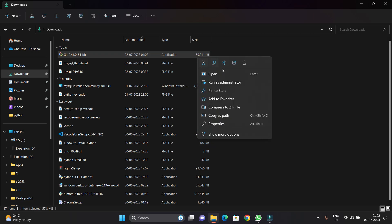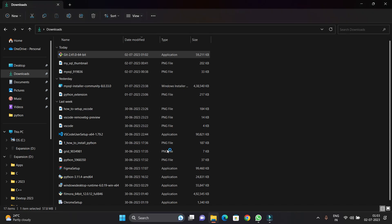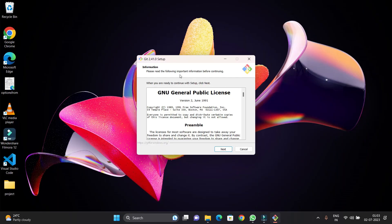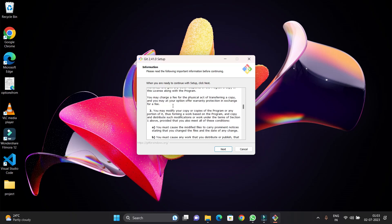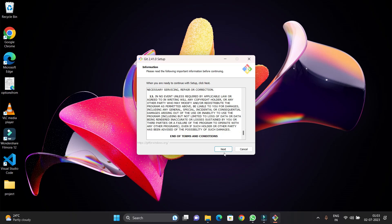Right-click on it and run it as administrator. Windows will pop up asking if you want to apply the settings — just click yes. You can see the Git setup wizard has opened. Here you can read all the license terms and conditions of Git, then click Next.